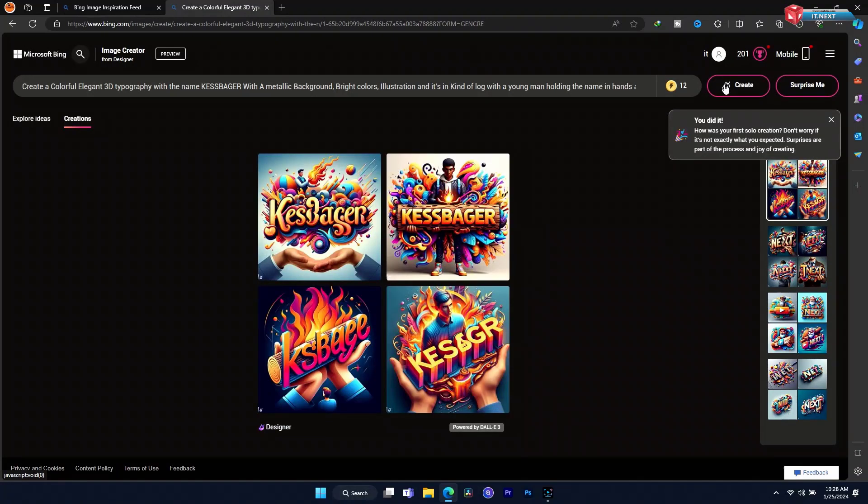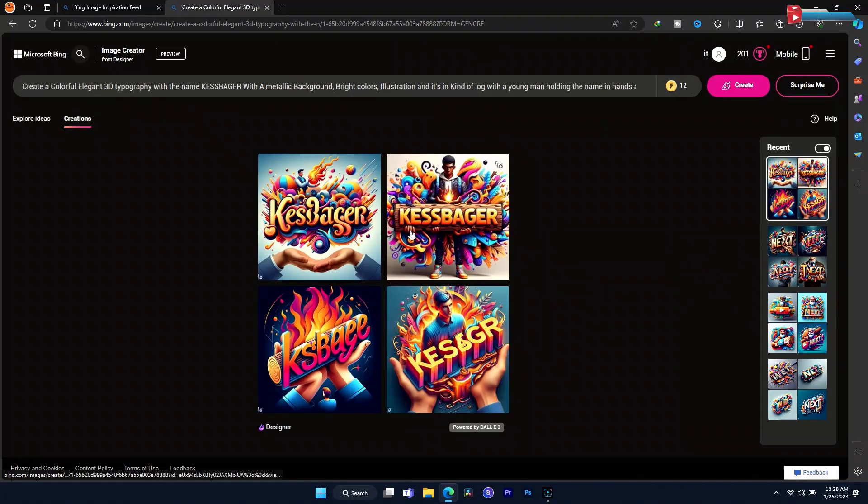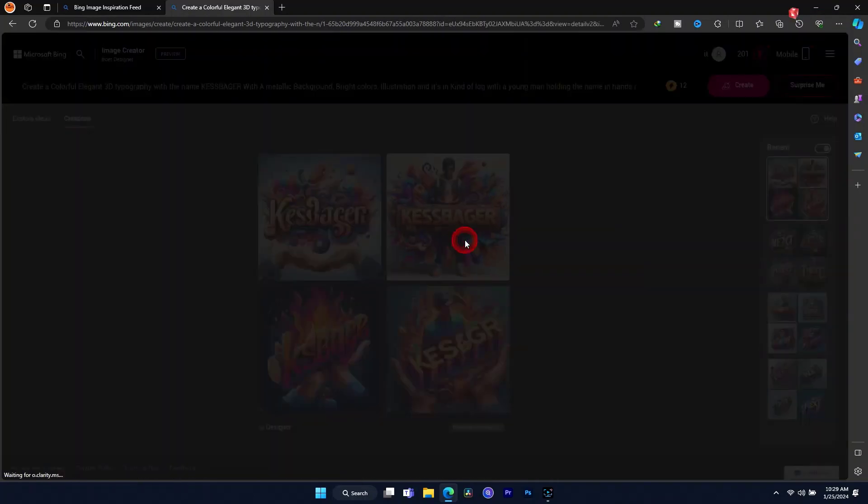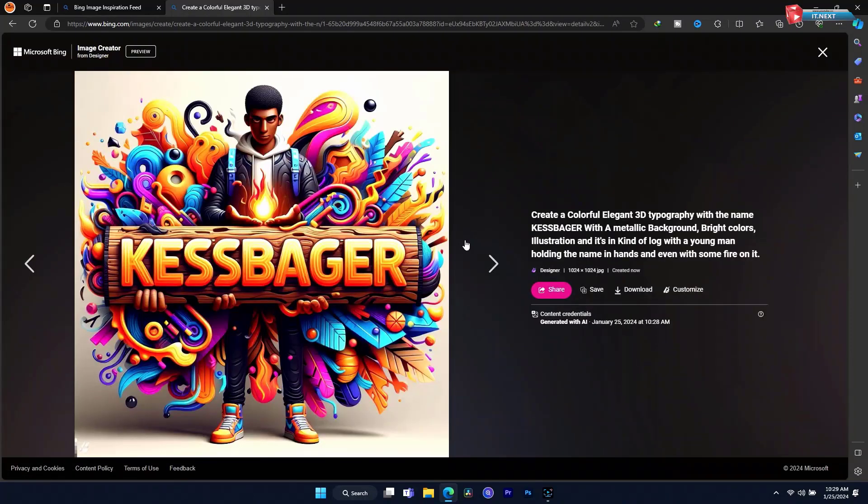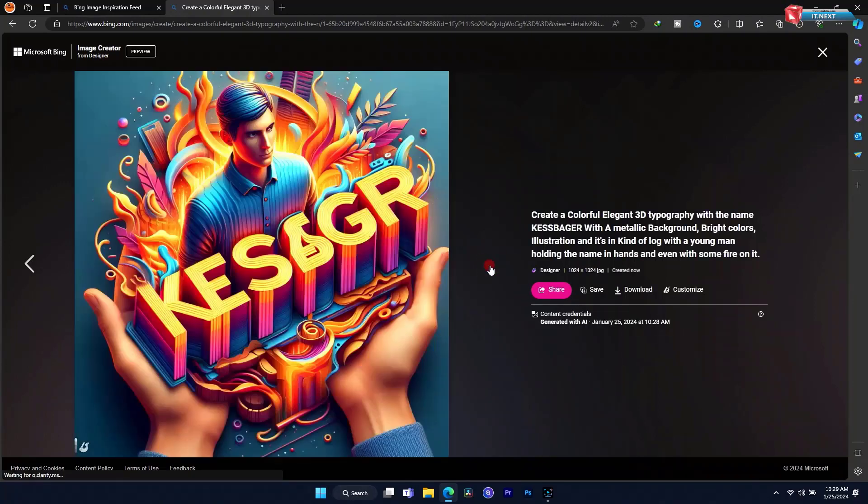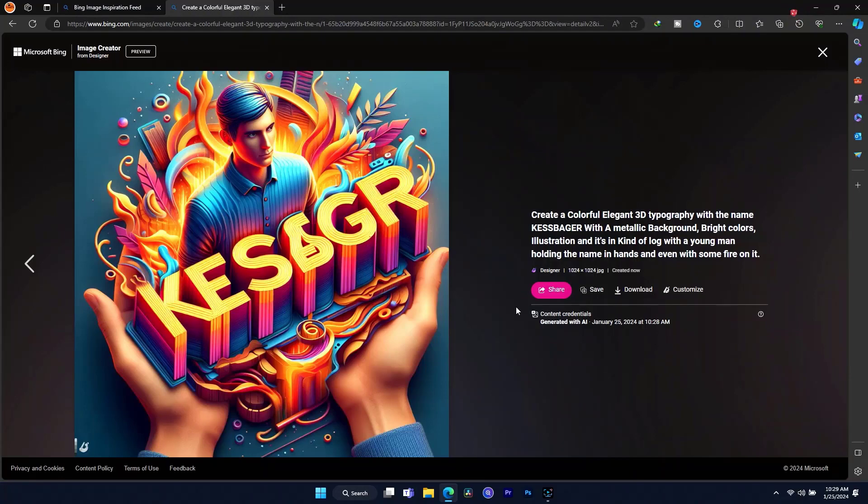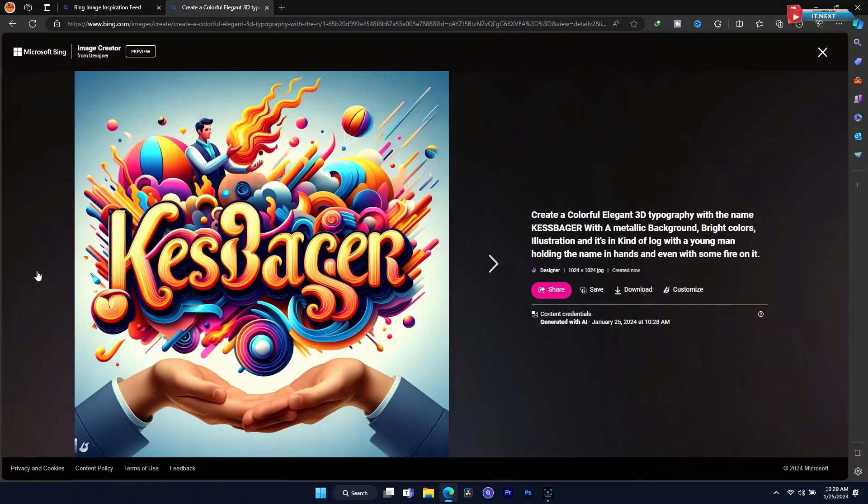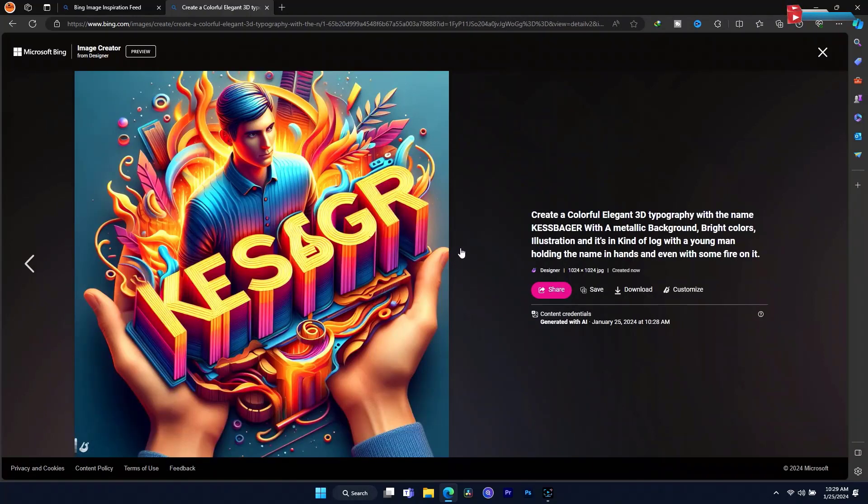Now once it's done, here you can see the results. It's so amazing and it's very easy. Even you can download this photo and then share it with your friends.